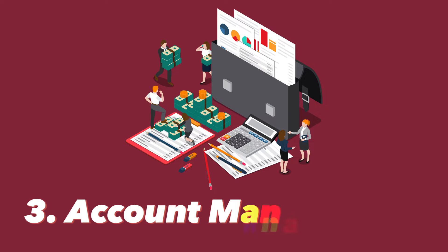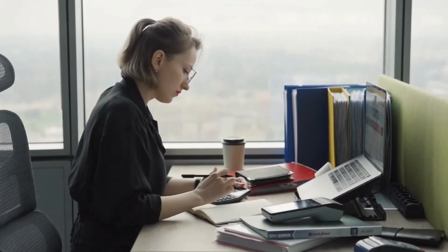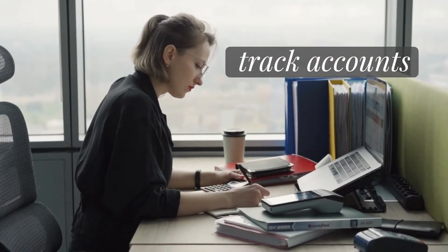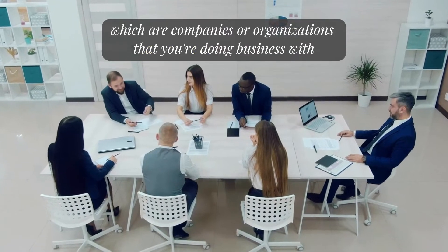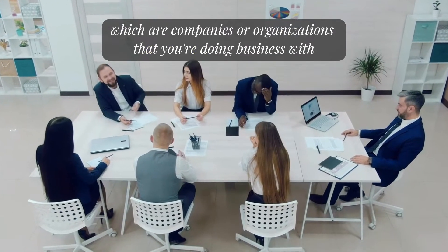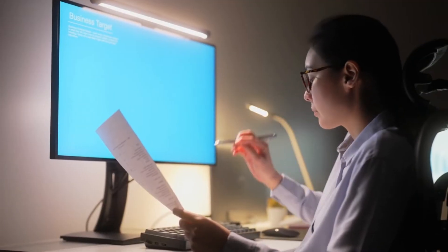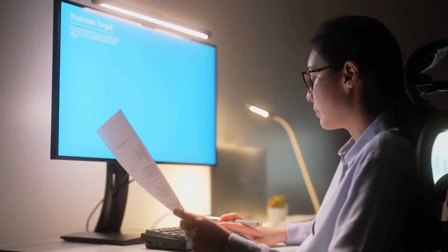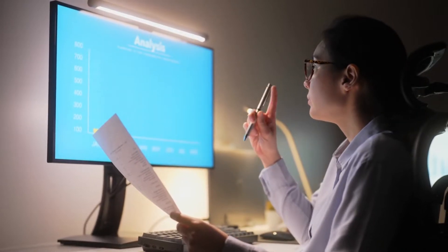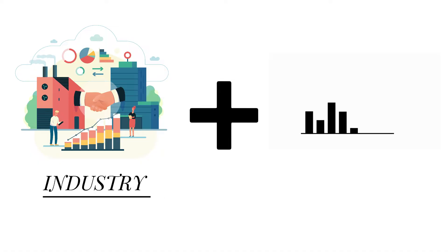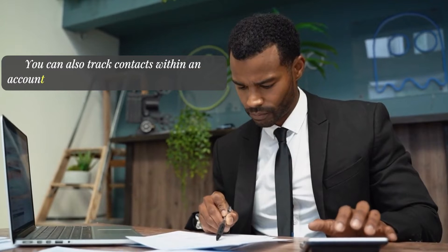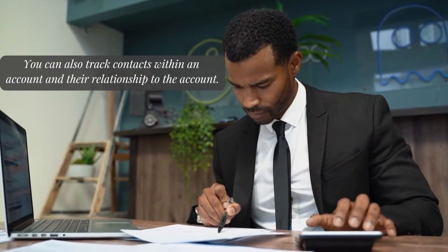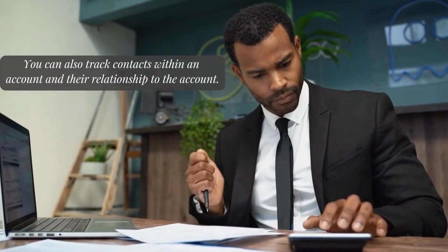The third step is account management. Salesforce allows you to track accounts, which are companies or organizations that you're doing business with. You can create custom account fields to capture important information such as industry and revenue. You can also track contacts within an account and their relationship to the account.